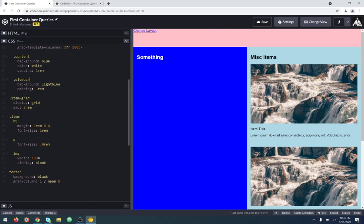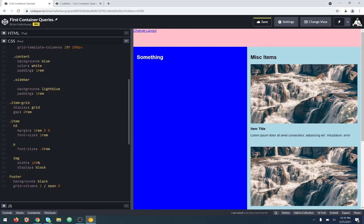We need to make the sidebar a container, so I'm going to show you how to do that. We go into our sidebar — that's what this light blue one is called. In order to start the process of creating a container query, we need to create a container. The way you do that with CSS is you say `contain`, and then we're going to use `layout`, `style`, and `inline-size`. Those are the three values we need, and you don't need to put a comma between them.